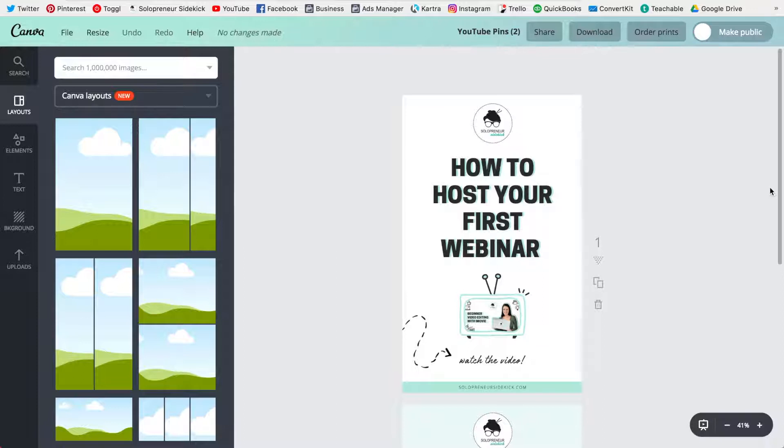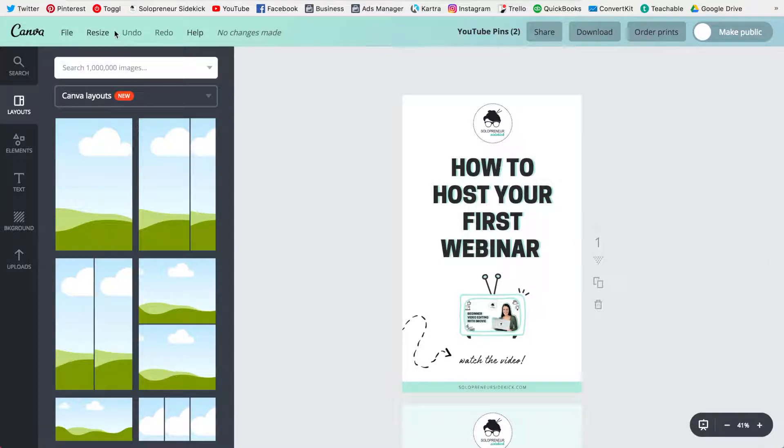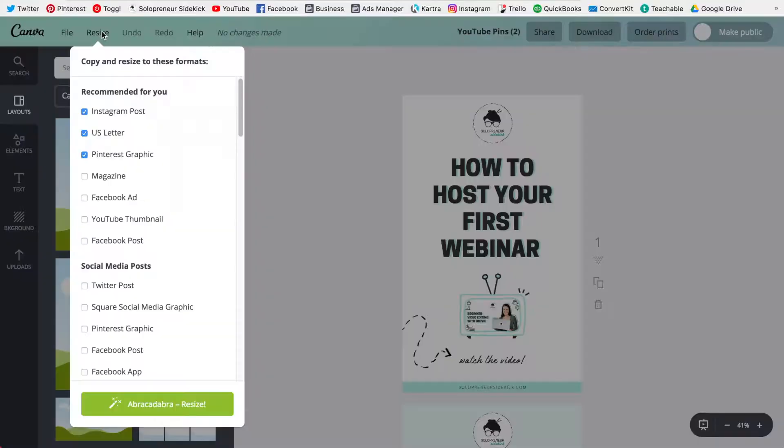So for example I have this design here and this is the correct dimensions for Pinterest but let's say I also want to share it on Instagram. So what I would do is I would go up here to where it says resize, click on that.